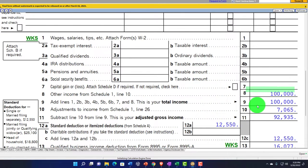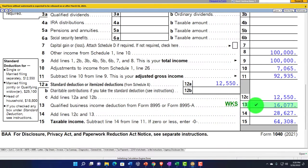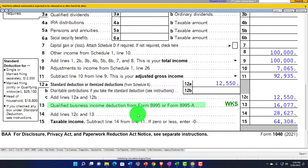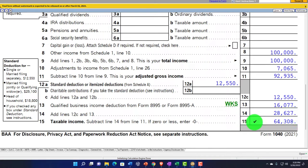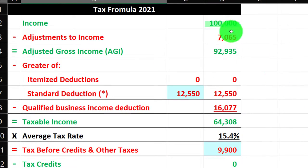$100,000 minus the $7,065 gets us to $92,935. We've got $12,550 for the standard deduction, we've got $1,677 — we're allowing the software to calculate that. That's the Qualified Business Income Deduction, Form 8995, getting us to taxable income of $64,308, mirroring that on our formula here.